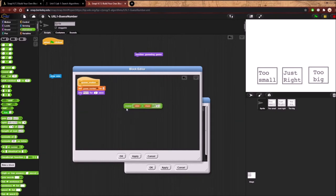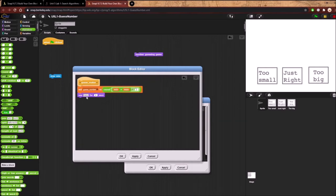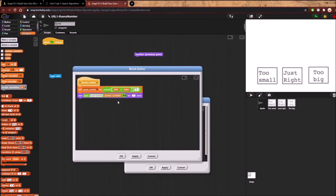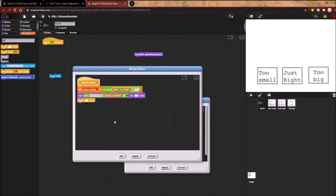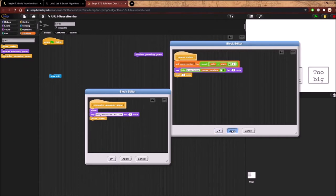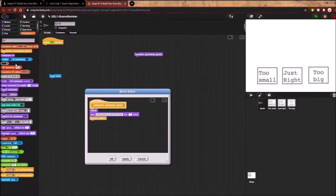After setting the guess number, the computer will say 'Is your number [guess_number]?' using the join function. We say that for five seconds so the user can read it, then we add a wait block so nothing gets interrupted. Finally, we put the guess maker inside the computer_guessing_game program. This will be our main block of code, and everything afterwards will be based on broadcast functions.